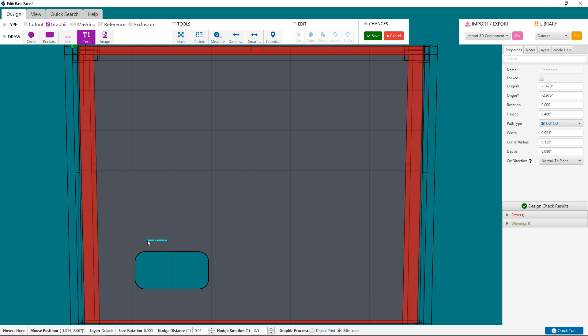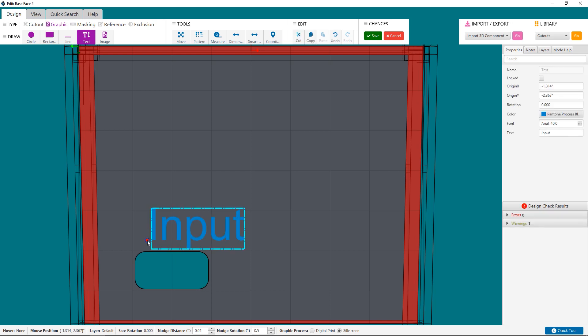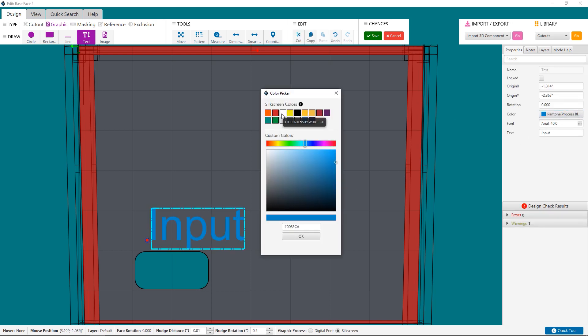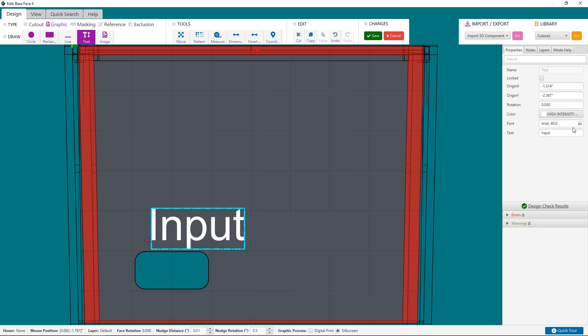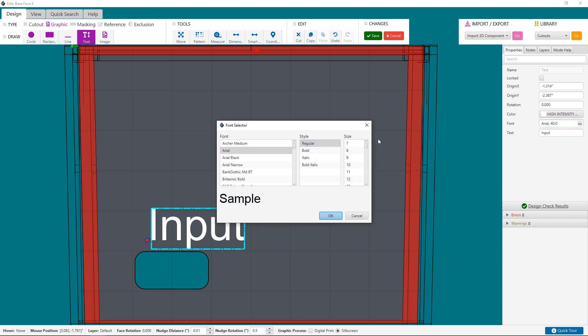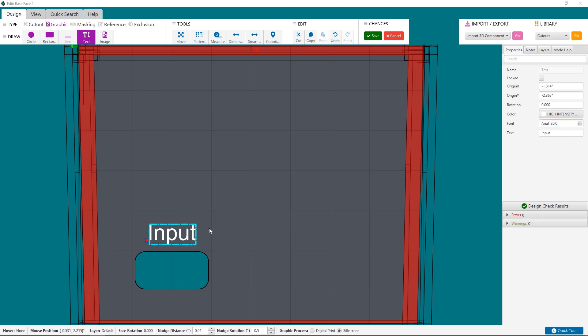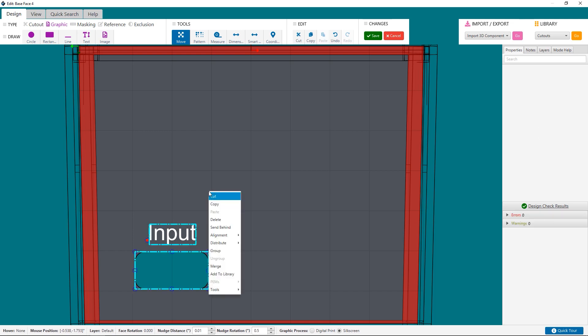Okay, so for your graphics, you can select either digital print or silkscreen, same as you would for any other enclosure, panel, or bracket type in Protocase Designer. These graphics can be text for labeling connectors, shapes or symbols, or graphic logos.